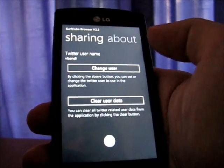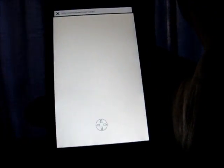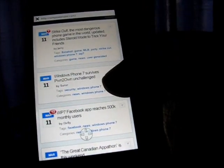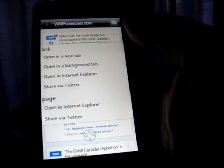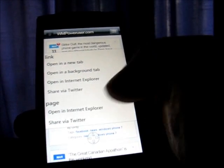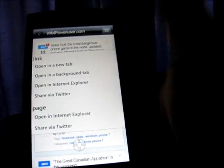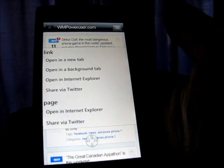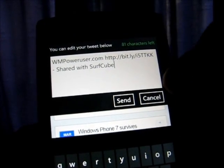The new feature is sharing via Twitter. You can see my username there. Let's go and open up wmpoweruser.com. Here it is. What we can do right now is tap on any link, and you can see there are different possibilities for opening the page in Internet Explorer, sharing the page on Twitter, or doing the same for a link. You can also open a link in a new tab or a background tab, just like in 2.0. If I just press share via Twitter, it automatically shortens the URL with bit.ly and there is the tweet text. If I press send it's going to be shared, and of course the text can be edited as well.